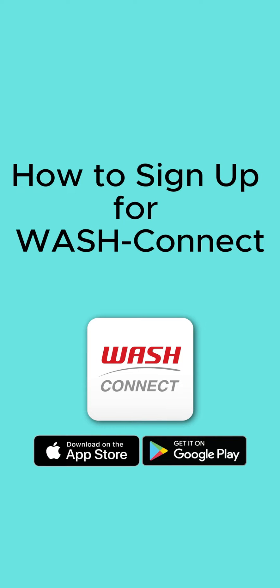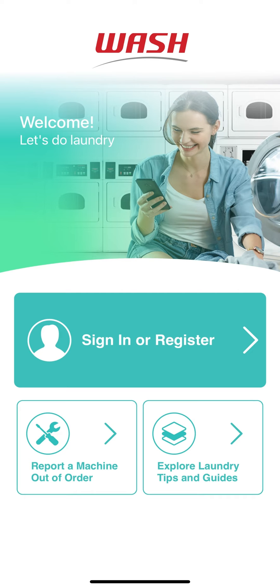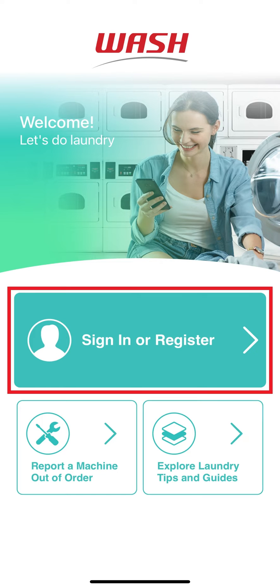How to sign up for WashConnect. For those with WashConnect-enabled machines, tap sign in or register from the splash screen.